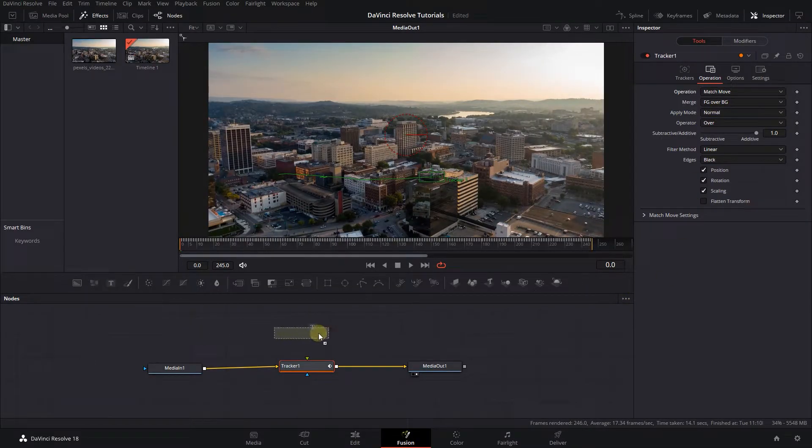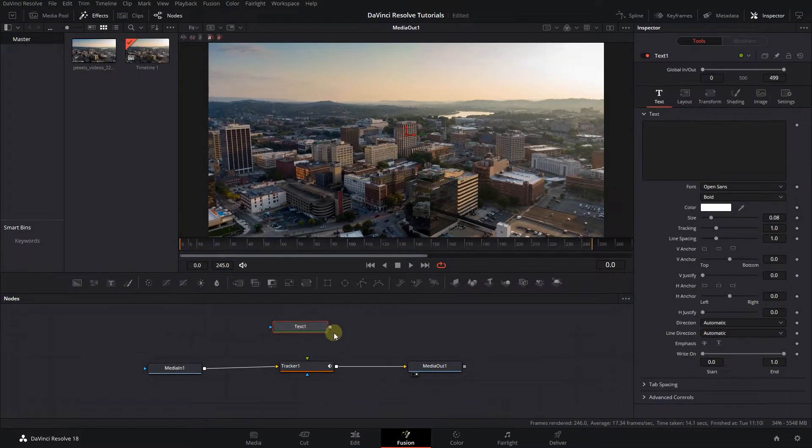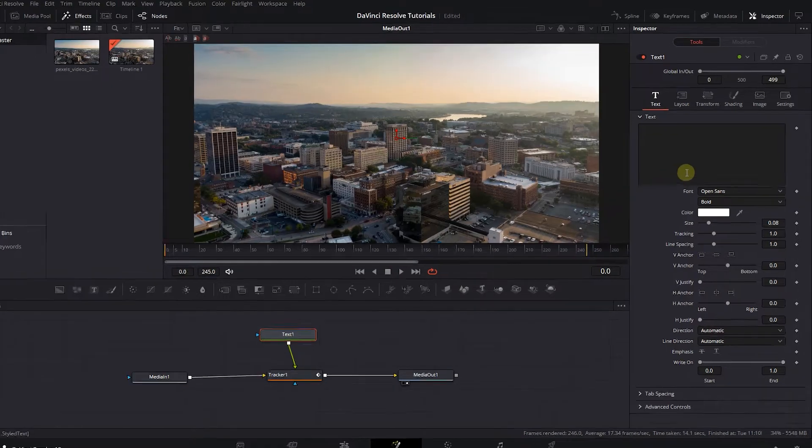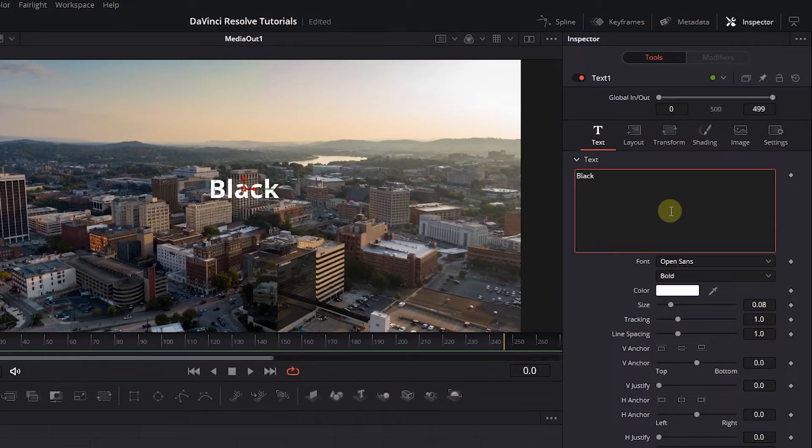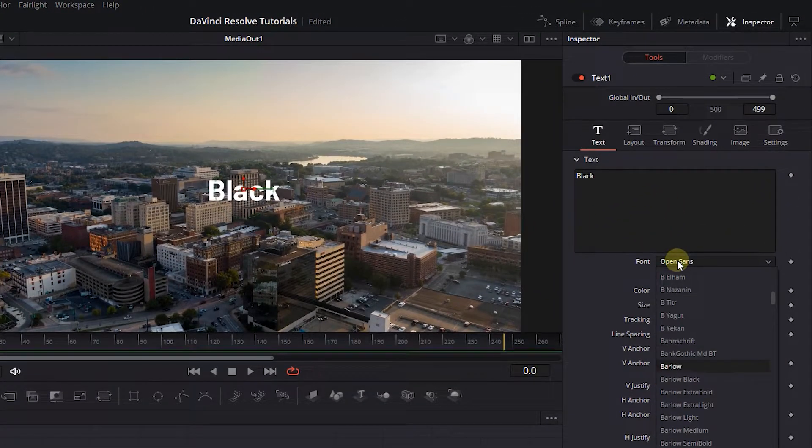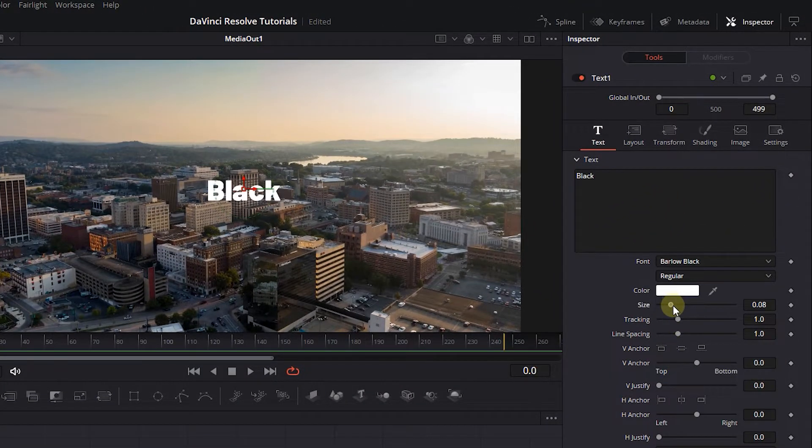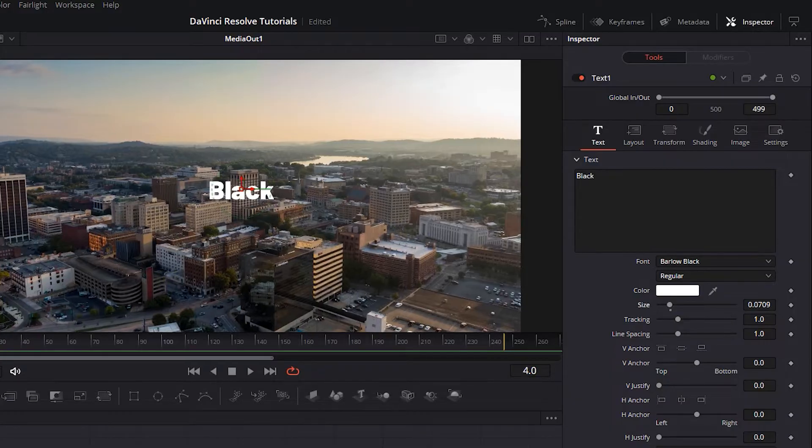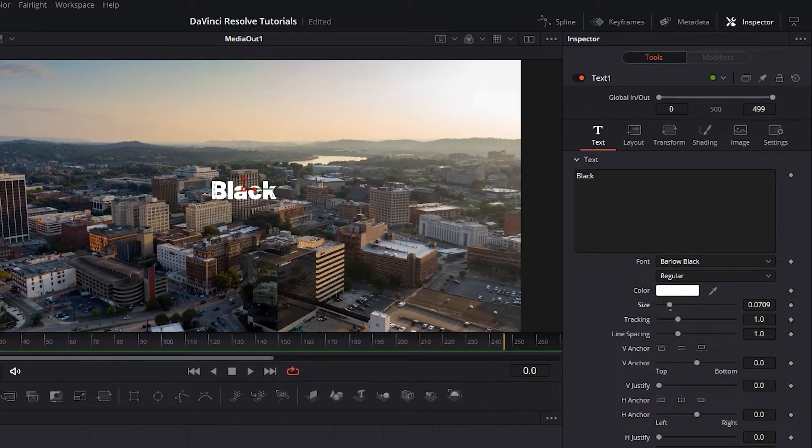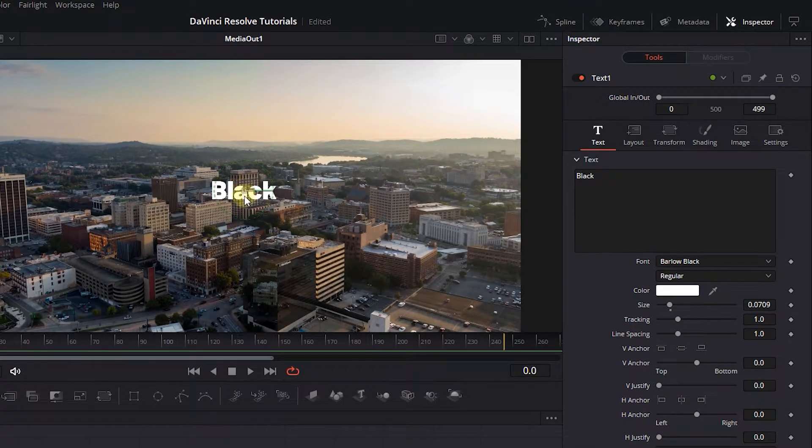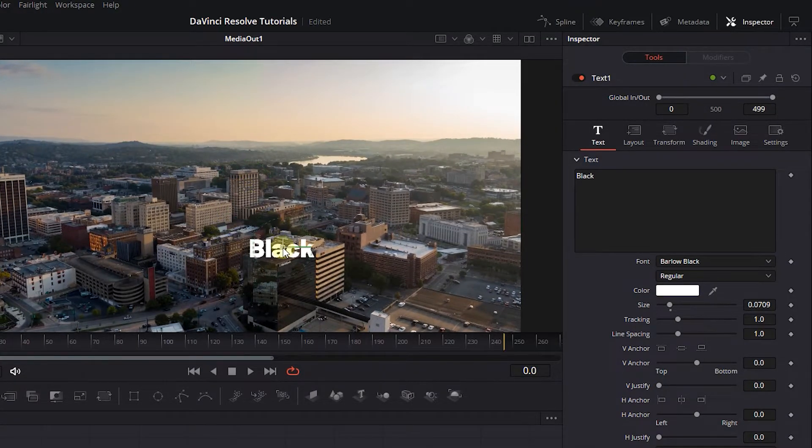Then drag a Text Plus node and attach it to the Tracker. Select the text, type something in it, and change its style. In the viewer, drag the text to the position you want it to be. I want it to be above the black building.